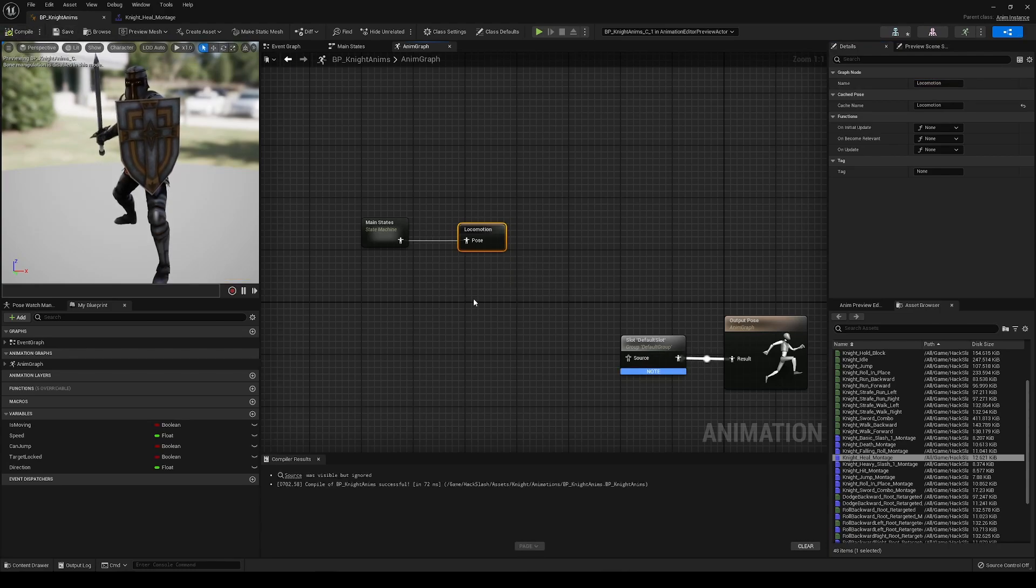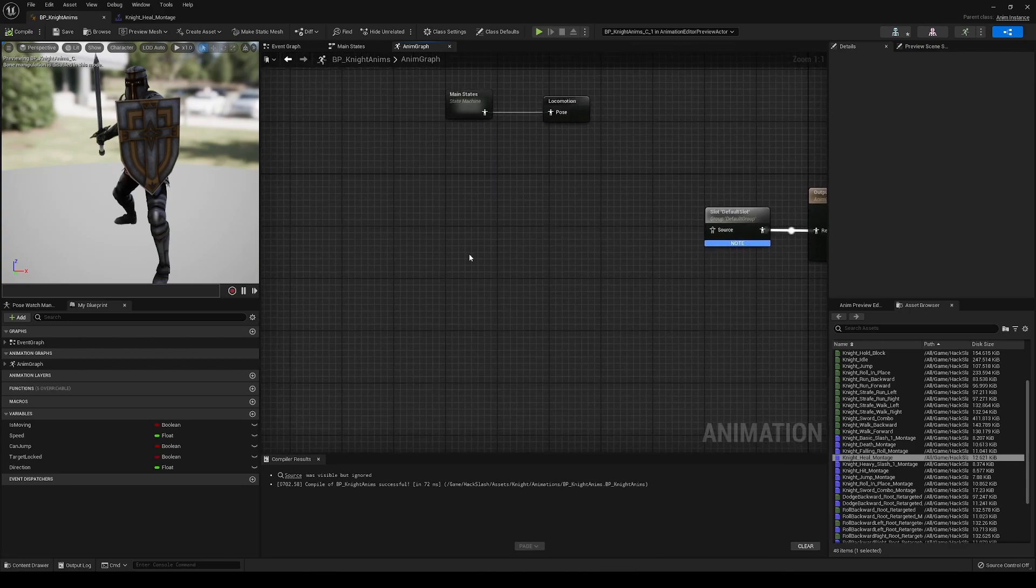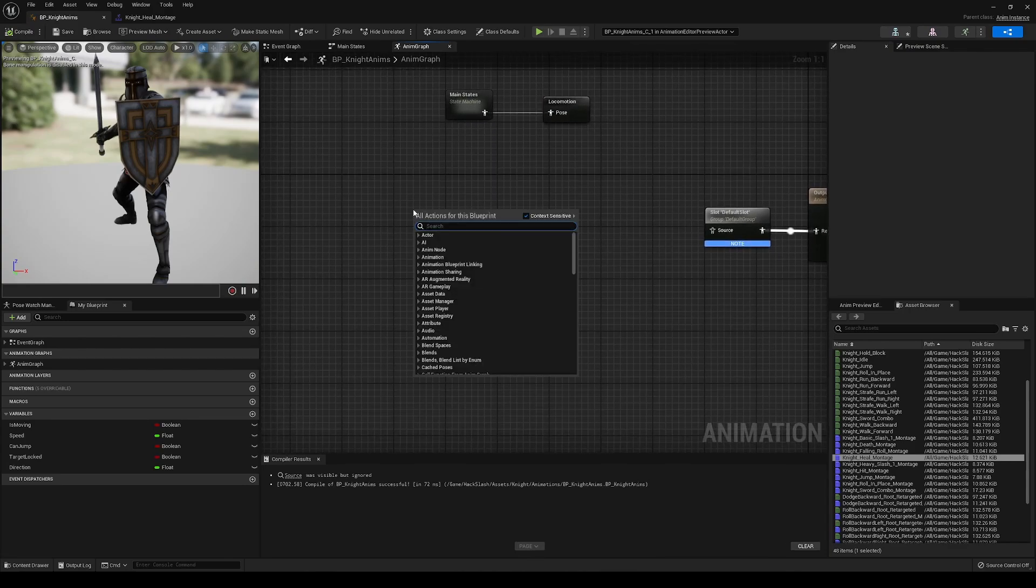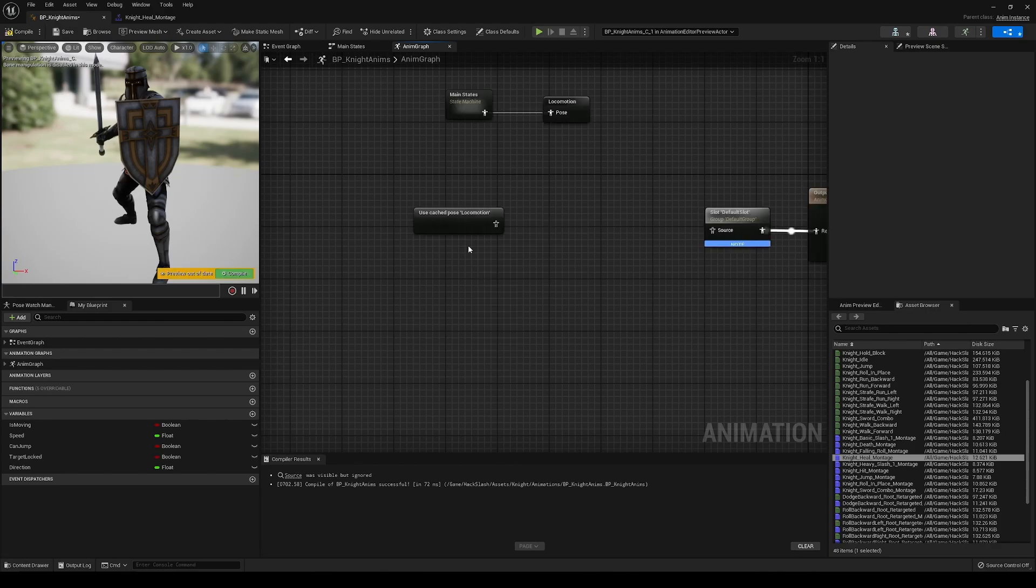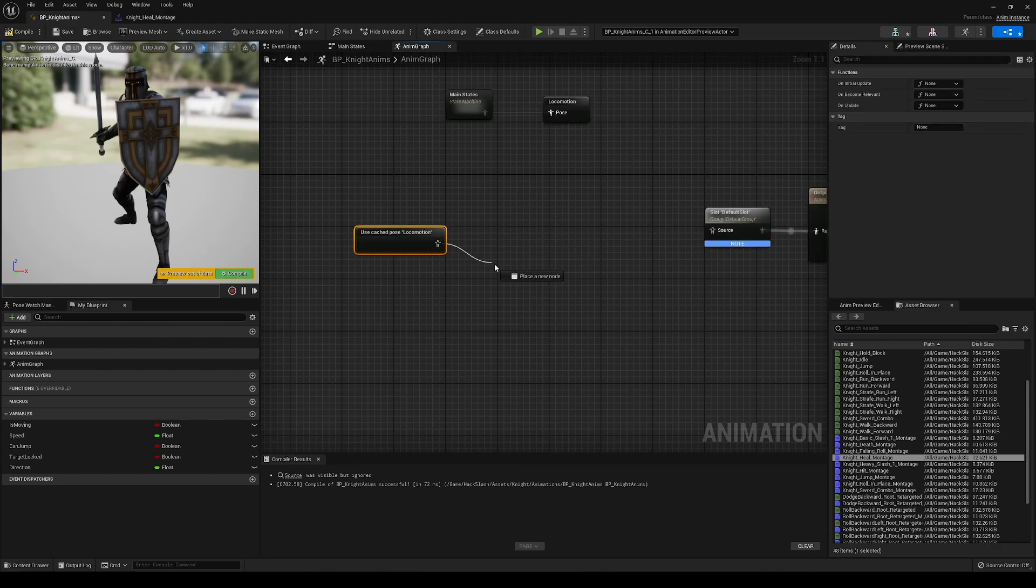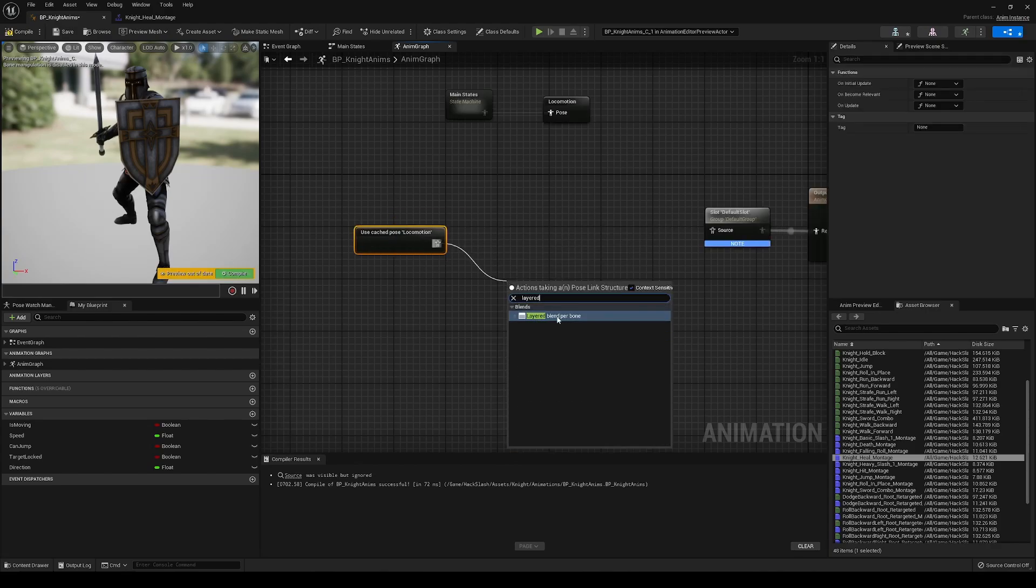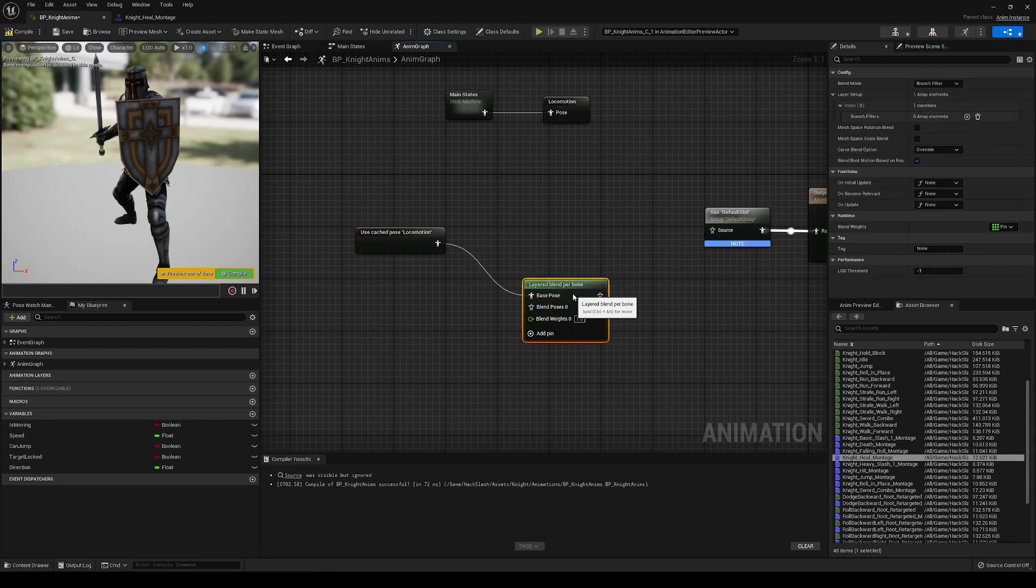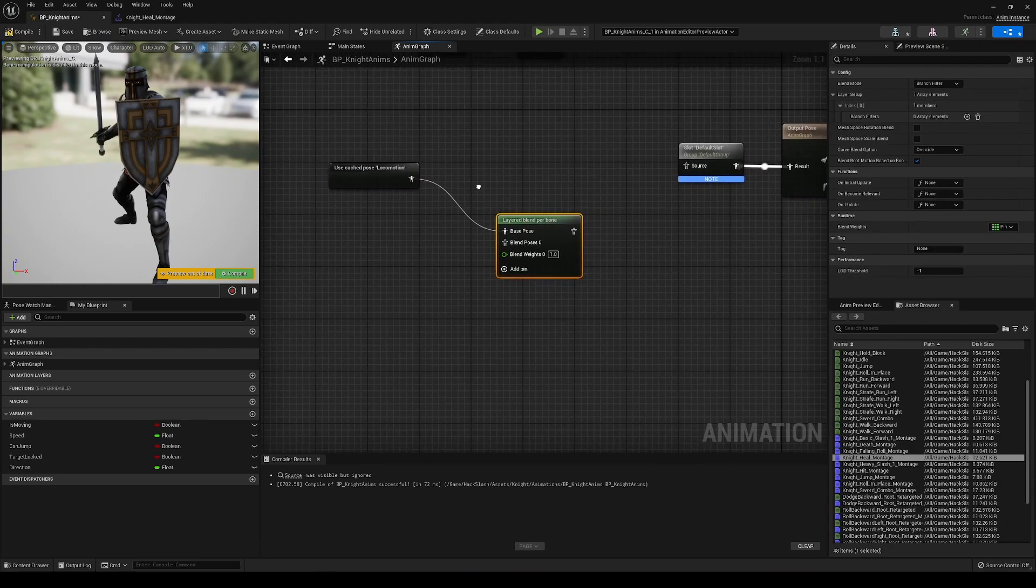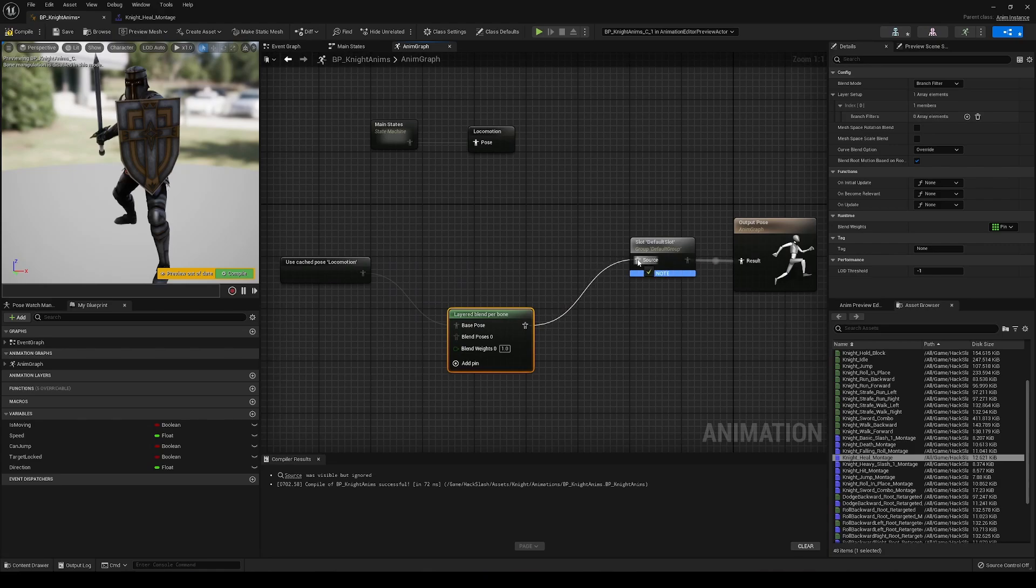And in order to blend our different animations here, we're going to have to take our cached position for locomotion, drag this out, and we're going to add a new node, layered blend per bone.